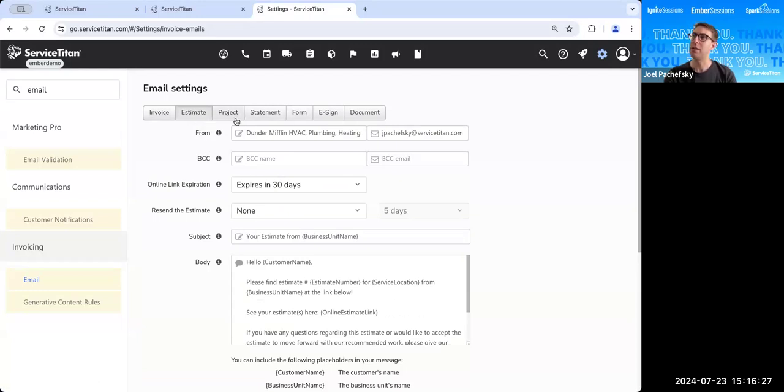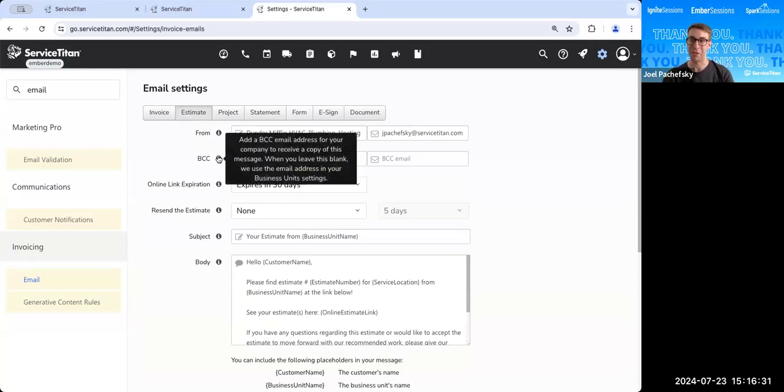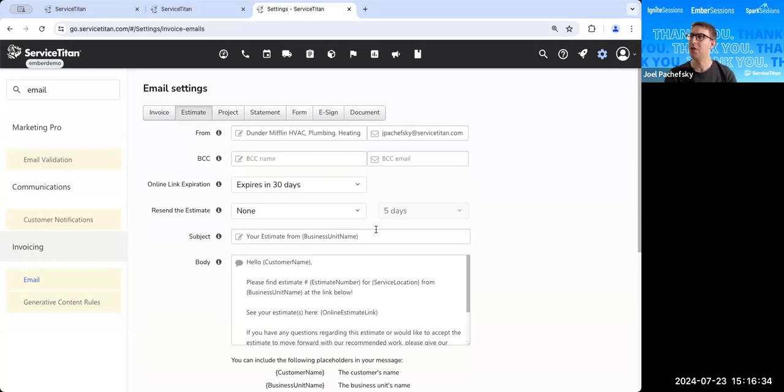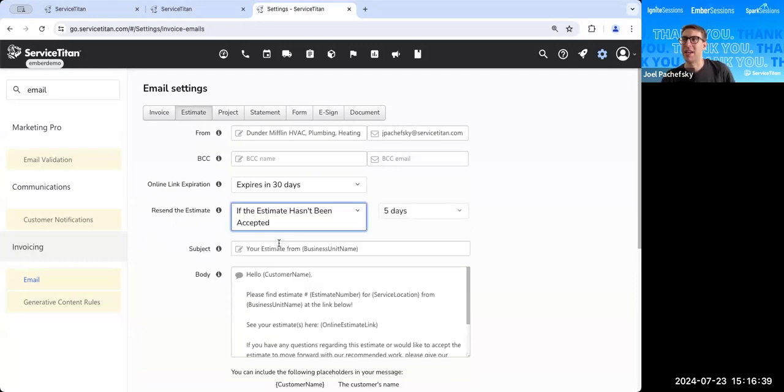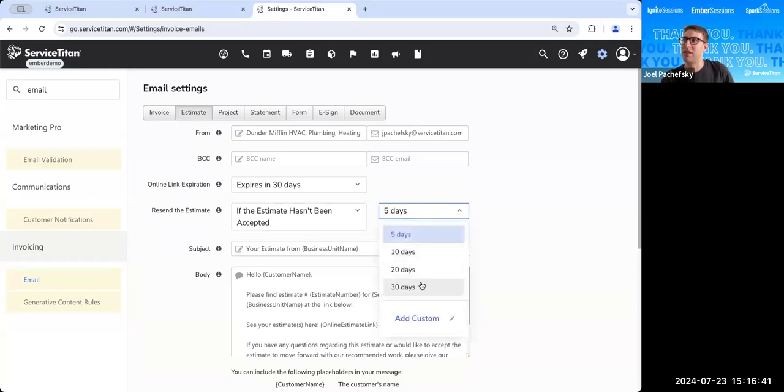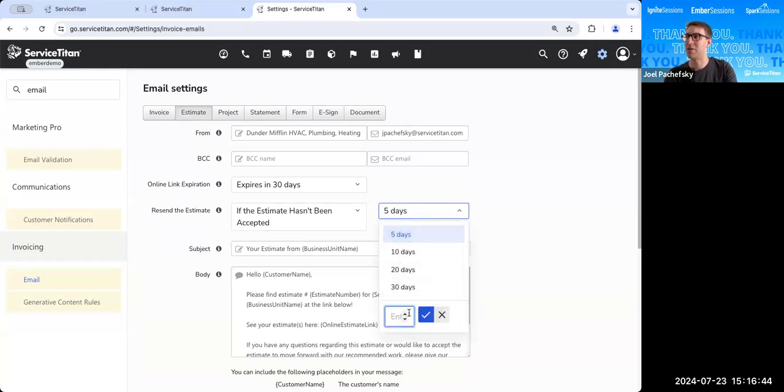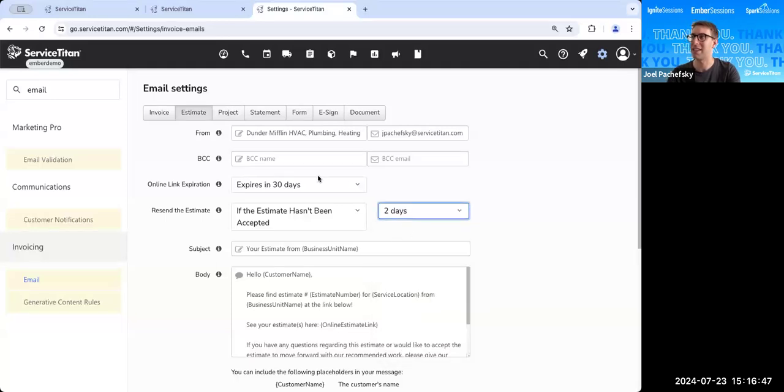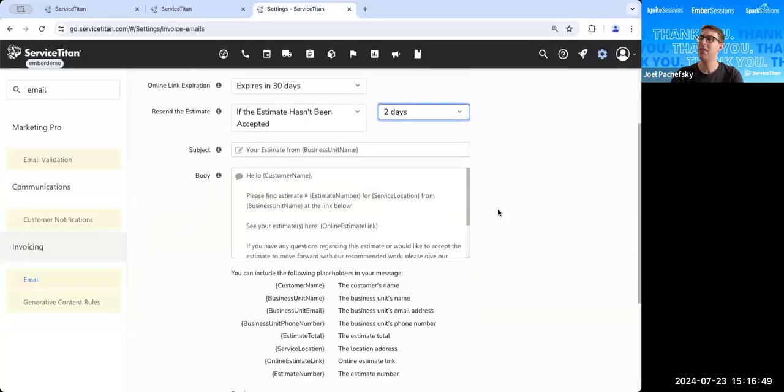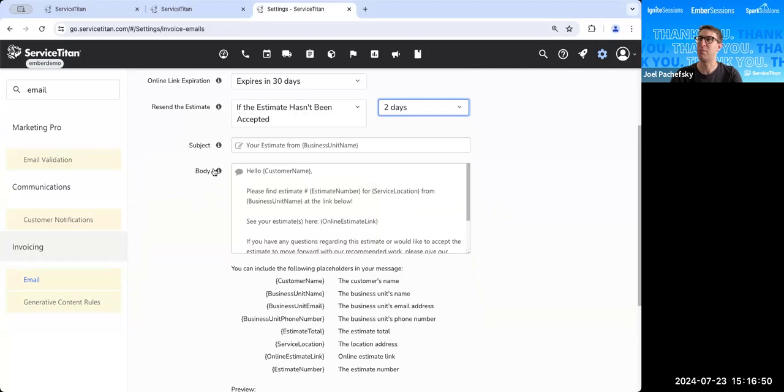You could choose who this email comes from. You could BCC this to people in your company if you want to. You can include this online link expiration. You could resend the estimate if the estimate hasn't been accepted every five days, 10 days, 20 days. You can add a custom one. Maybe we do this every two days and we decide to resend out this estimate every two days. And then we can create the subject and body of the email.